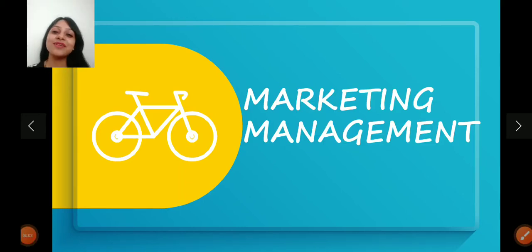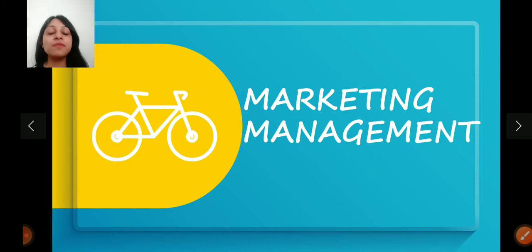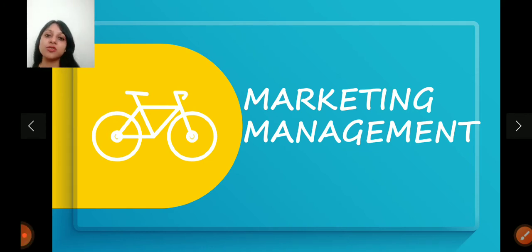Hey everyone, welcome back to the channel. So in today's video, I'm going to start with a completely new topic for the students of Commerce and Management that is called Marketing Management.